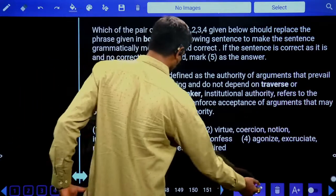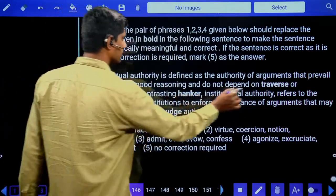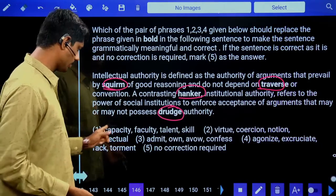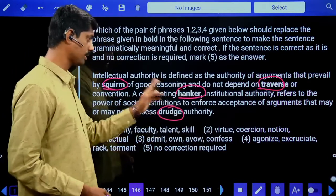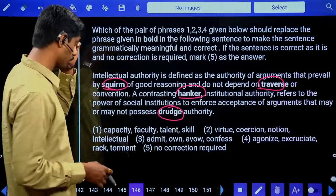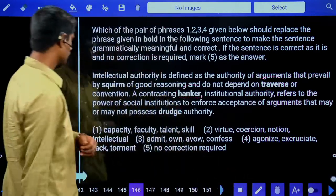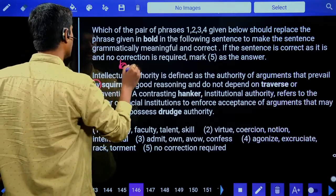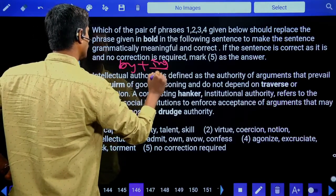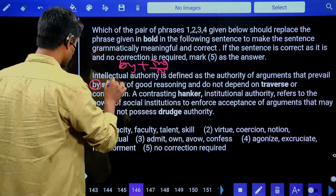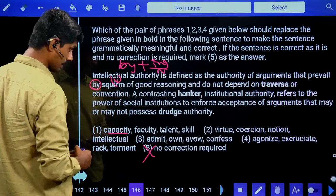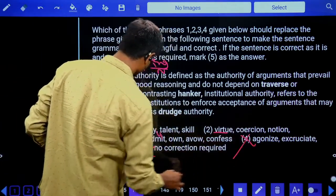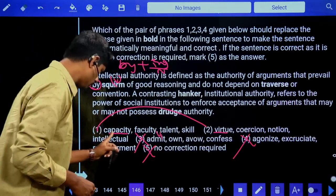In the phrase replacement section, a sentence is given with four bold words, and five sets of replacement words are given. We select which set is grammatically and contextually suitable. First question: 'Intellectual authority is defined as the authority of arguments that prevail by ___ of good reasoning and do not depend on a ___.' After 'by,' we require a noun or gerund. 'Gusto,' 'squirm,' 'agonize' are not nouns in the required form. Answer can be either option one or two, both having nouns.